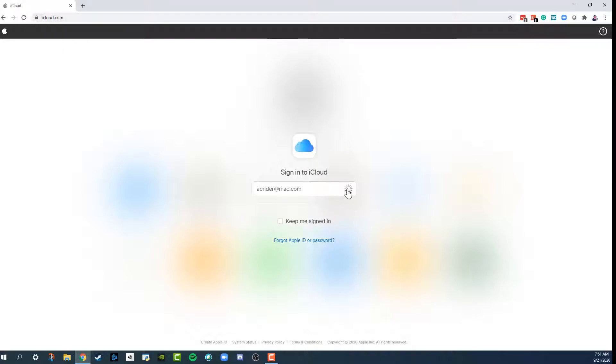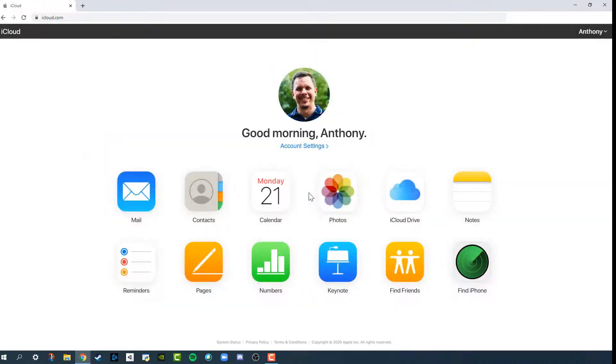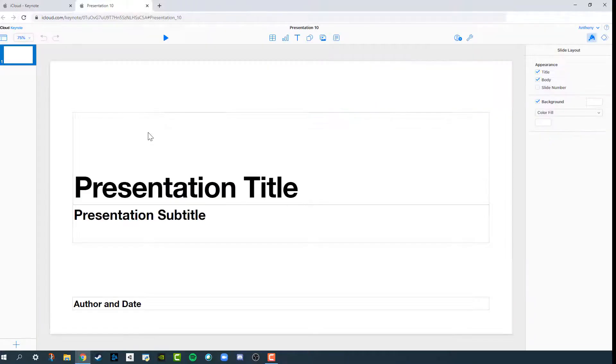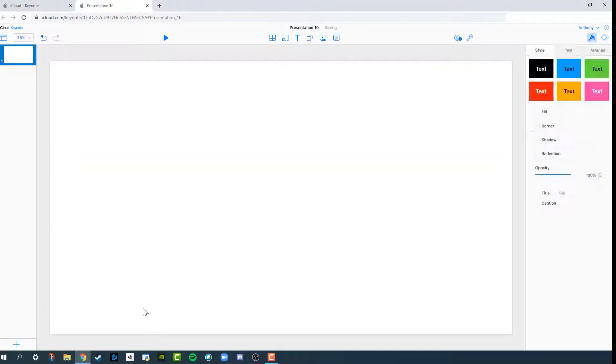Log in with your iCloud account, click on Keynote, and then you can upload some image after you've created a presentation.